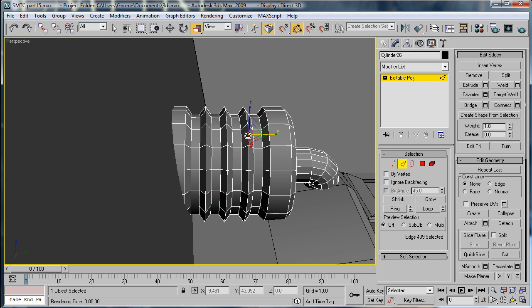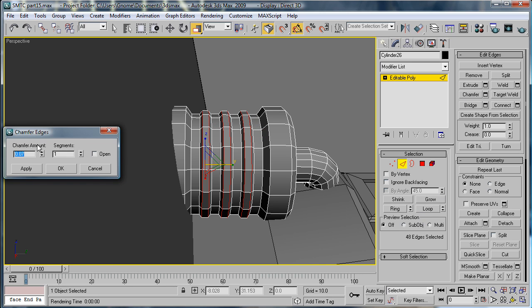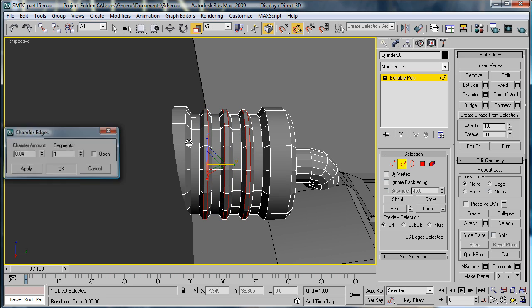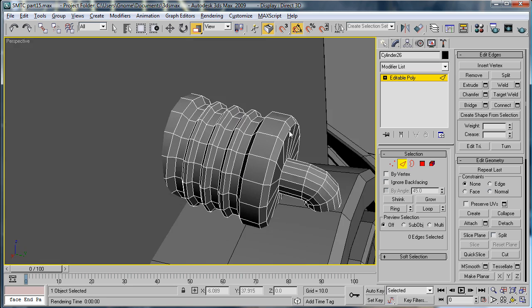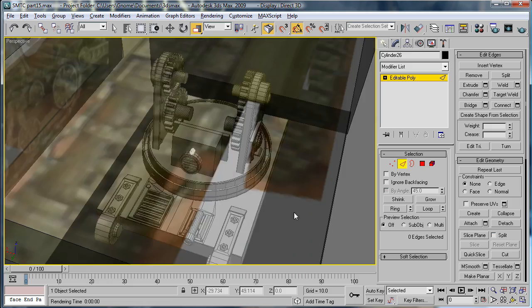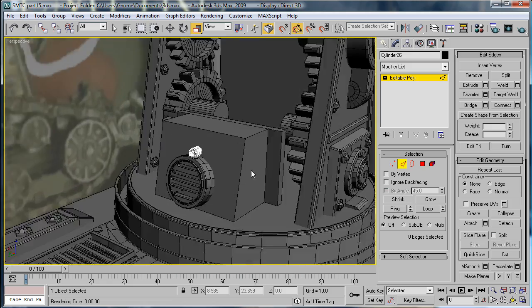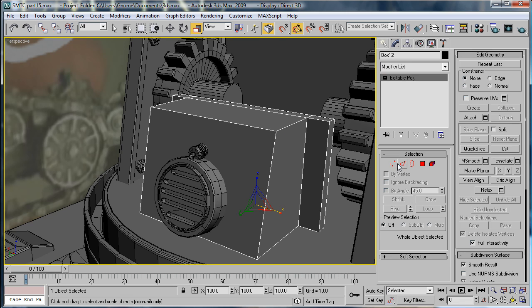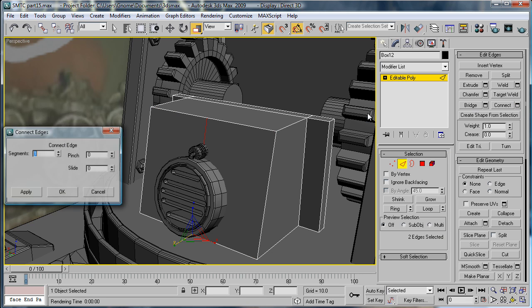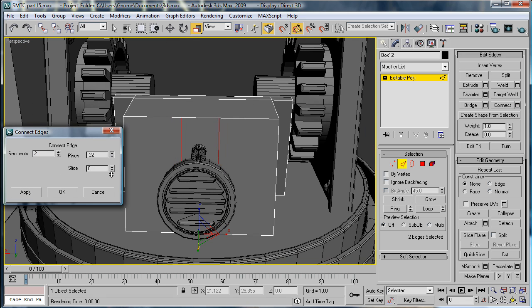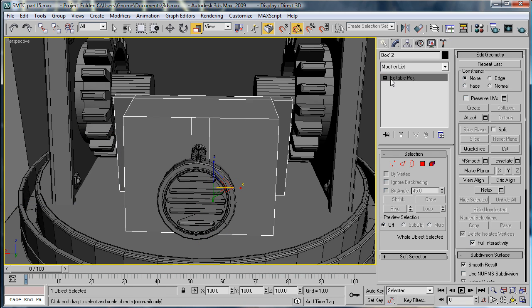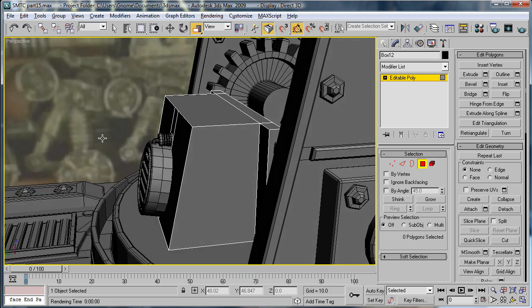Next, select these three things, loop, chamfer, and then just flatten them out a bit. Looks pretty good. Next we're gonna want to set the top and bottom edges here, connect twice. Increase the pinch a bit.